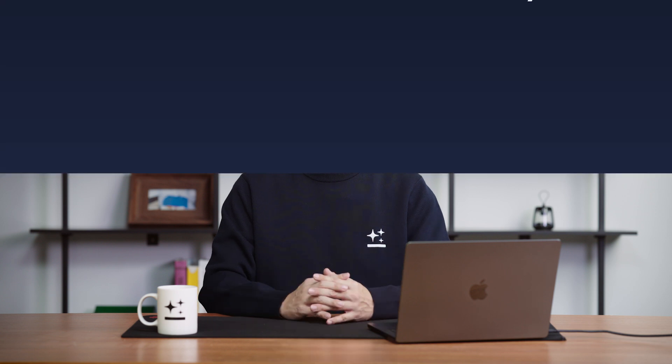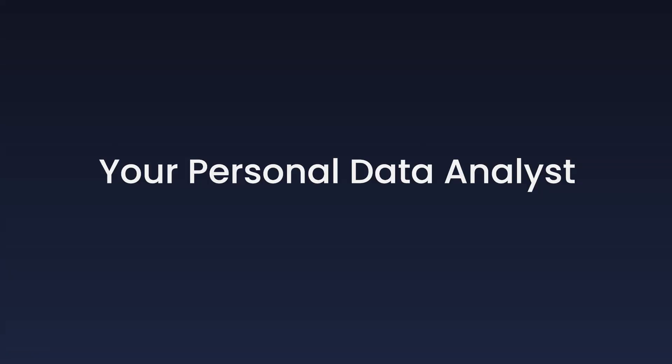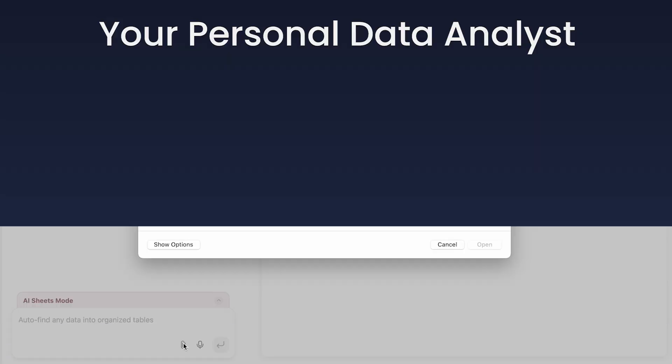Hey, we are shipping GenSpark AI Sheets, a full logistic tool that can help you from extensive data collection, analysis, to visualization. Forget Excel. Now you have a personal data analyst.